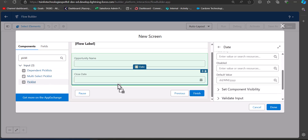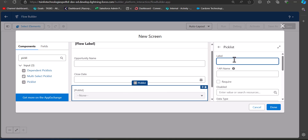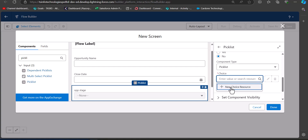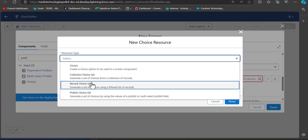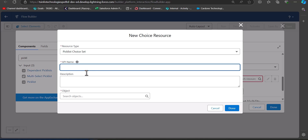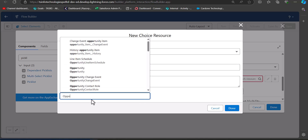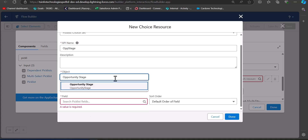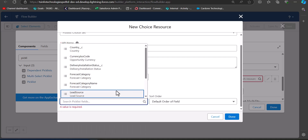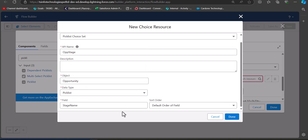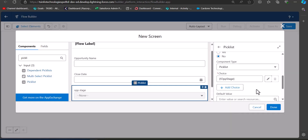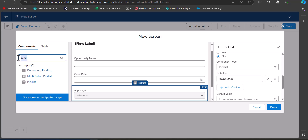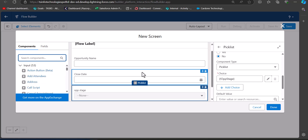The next field is a date field for the close date of the opportunity. After that, I'm adding a picklist field that will display the opportunity stages. Enter the label and API name, then scroll down to the Choice section and click New Choice Resource. Set the resource type to Picklist Choice Set, select Opportunity as the object, and Stage Name as the field, then click Done. Now we have all the fields required to create an opportunity record, and we need to add the repeater component to this screen.